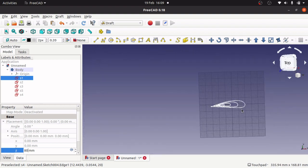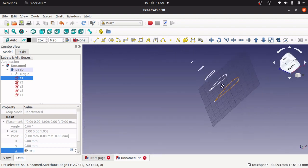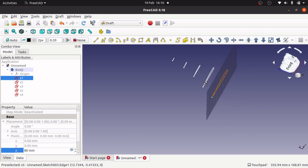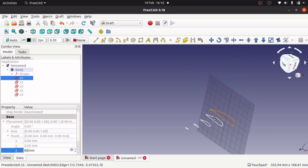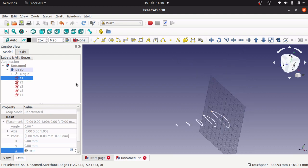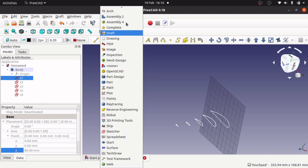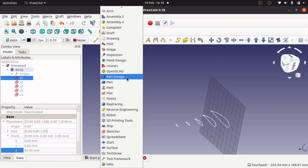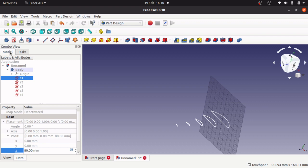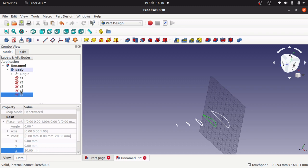Those are in position now. Let's zoom out so we can see they're in position. Now we can do our loft. Jumping back to our part design, click on our model, select the first one, S5.